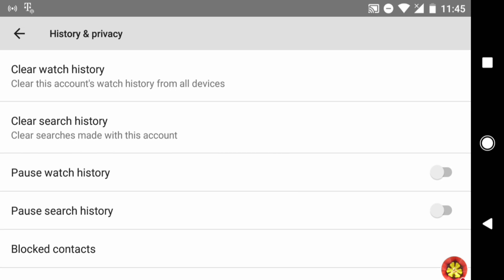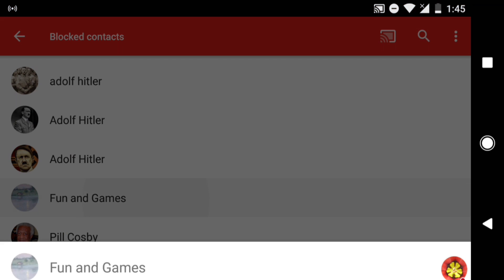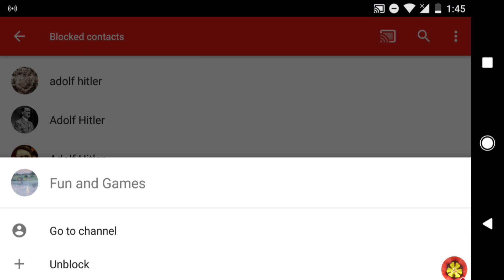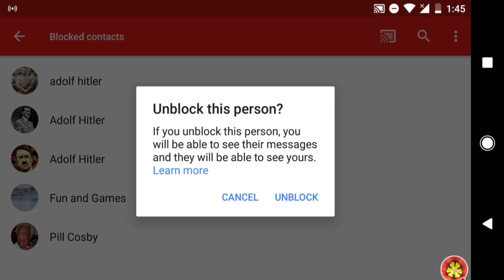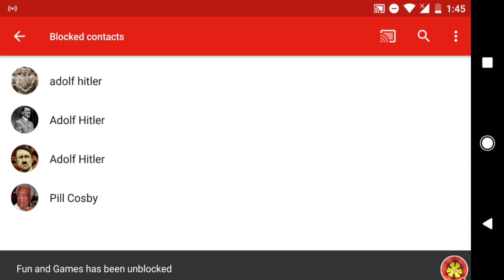On the History and Privacy screen, tap Block Contacts. On the Block Contact list, tap the name of the contact you want to unblock. Scroll to the bottom and select Unblock. Confirm it and that person is no longer blocked.